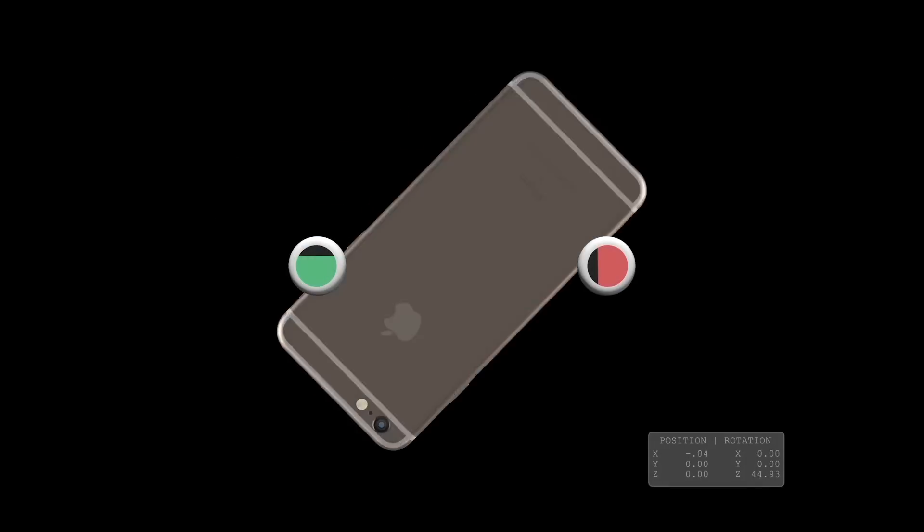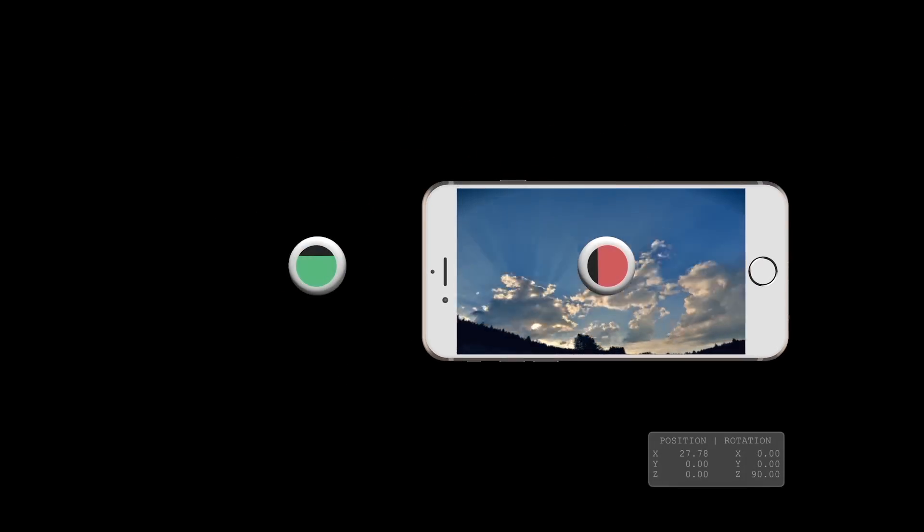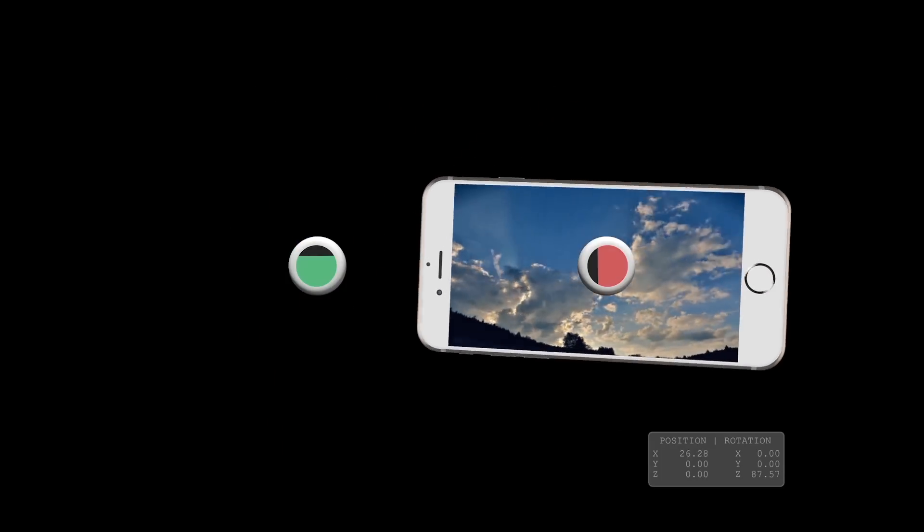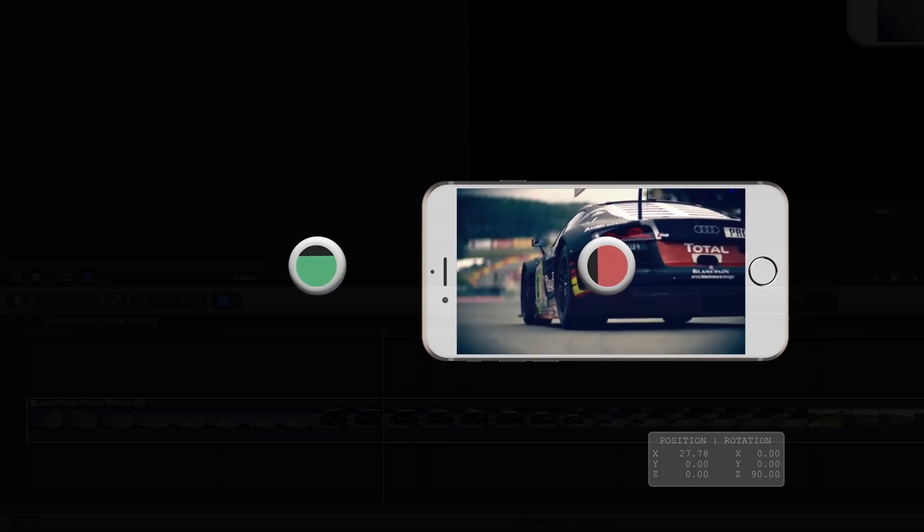Flips are animated rotations around the portrait length of the phone. Spins are animated rotations around the landscape length.